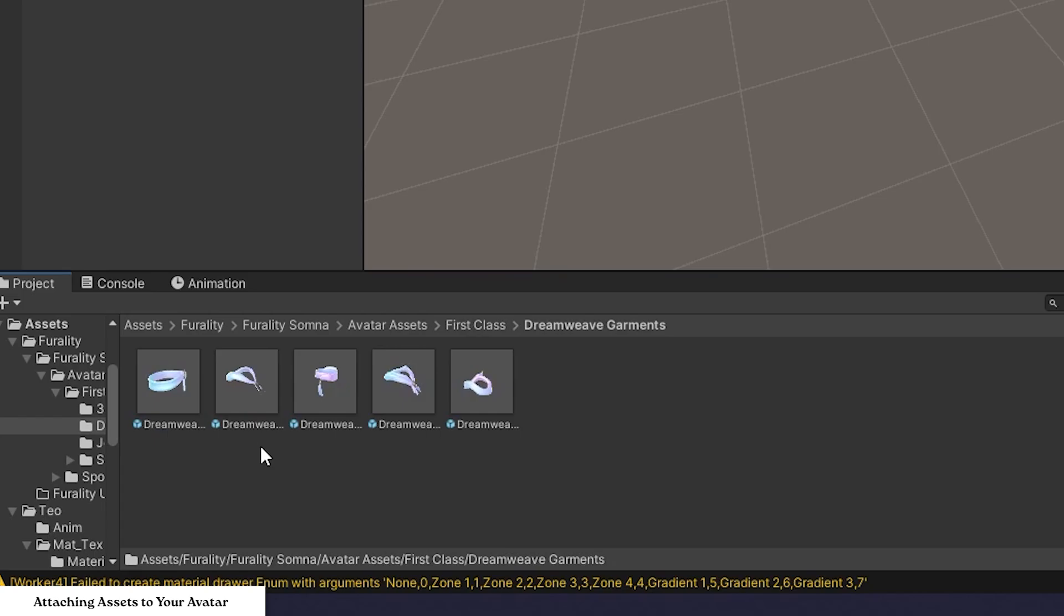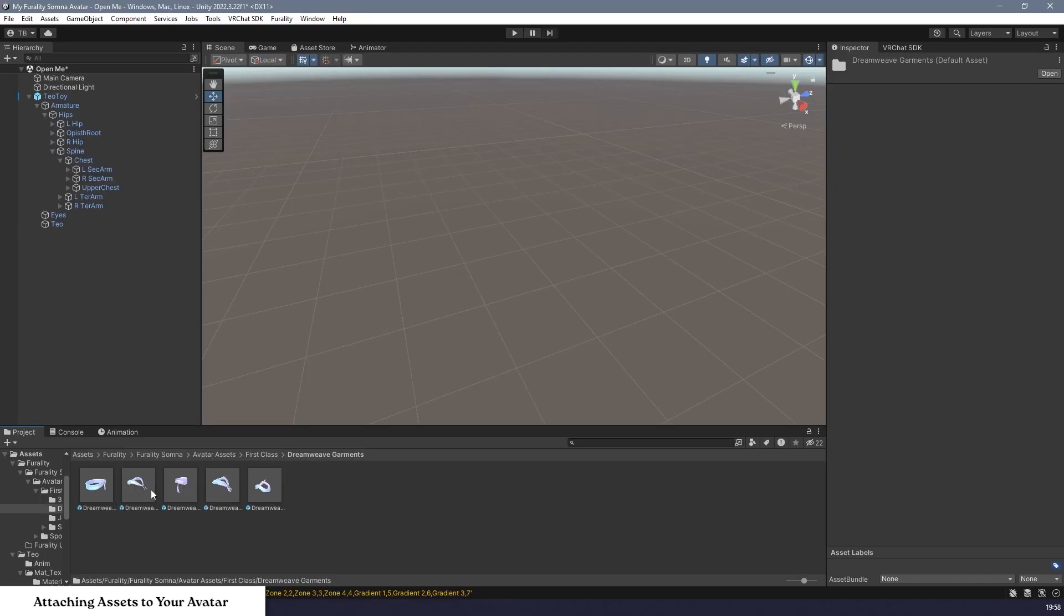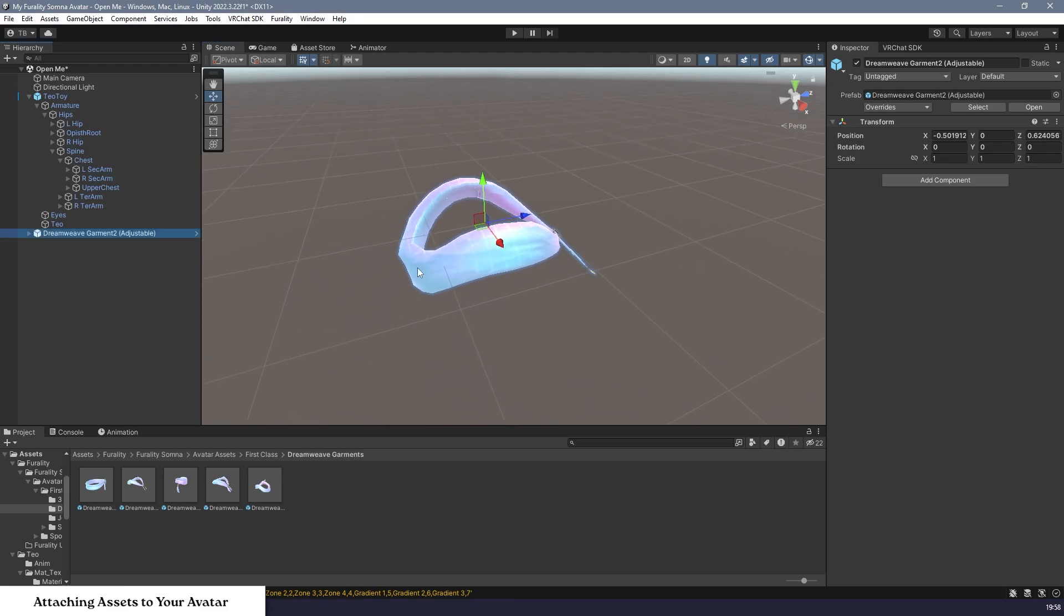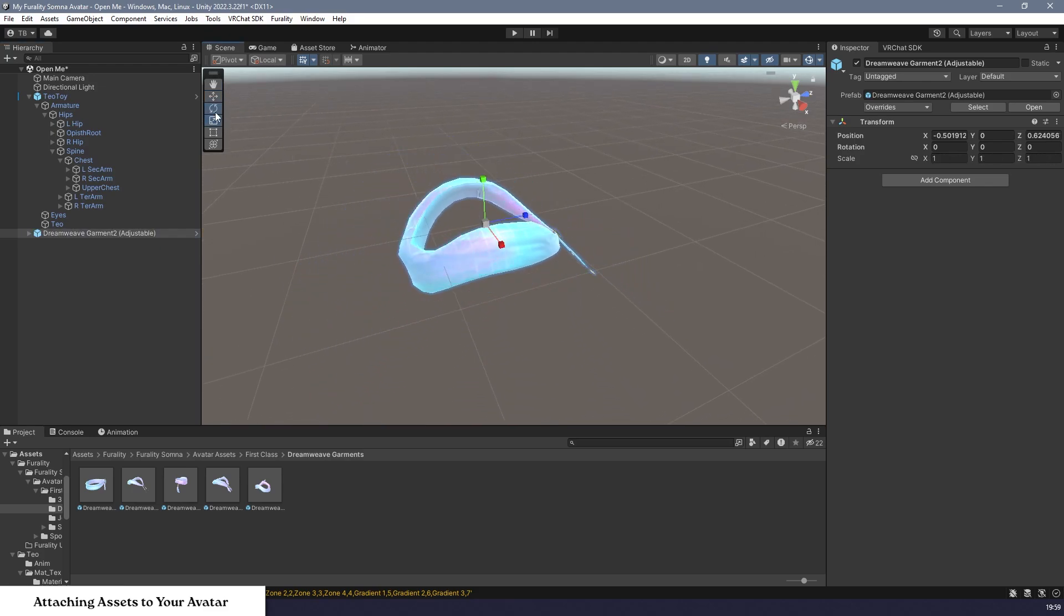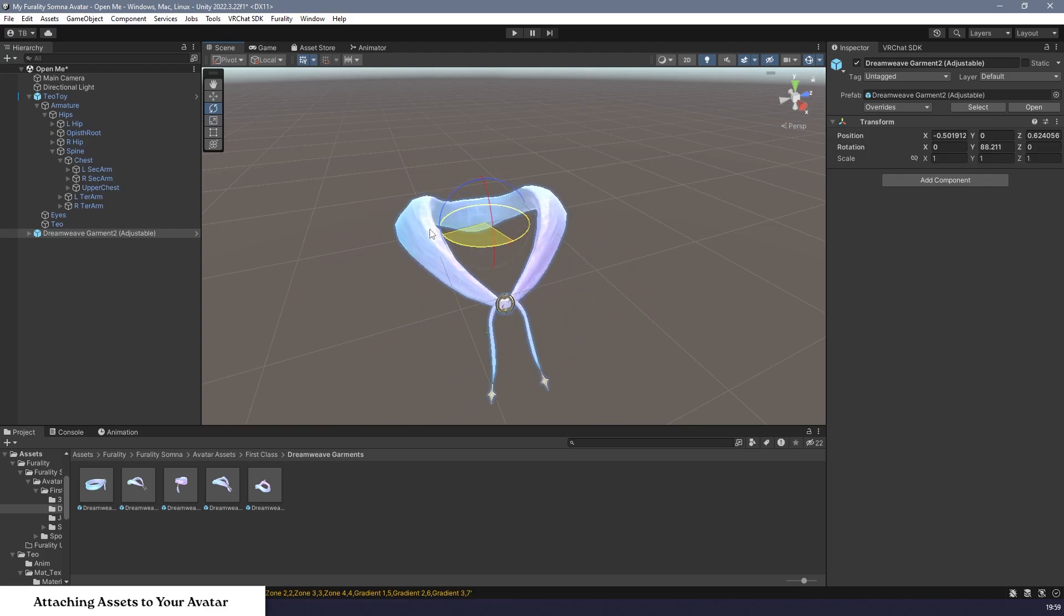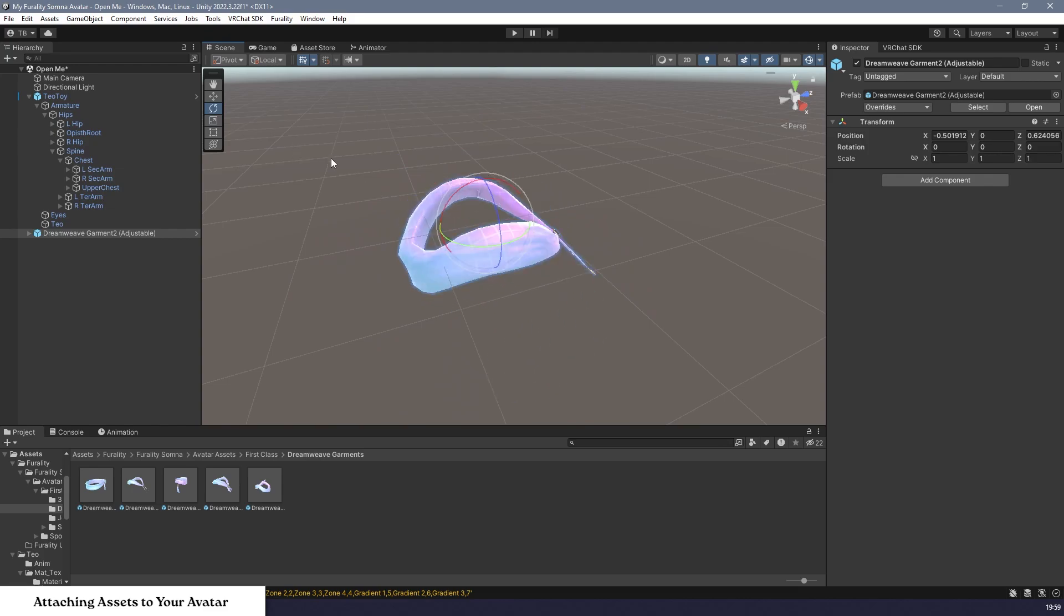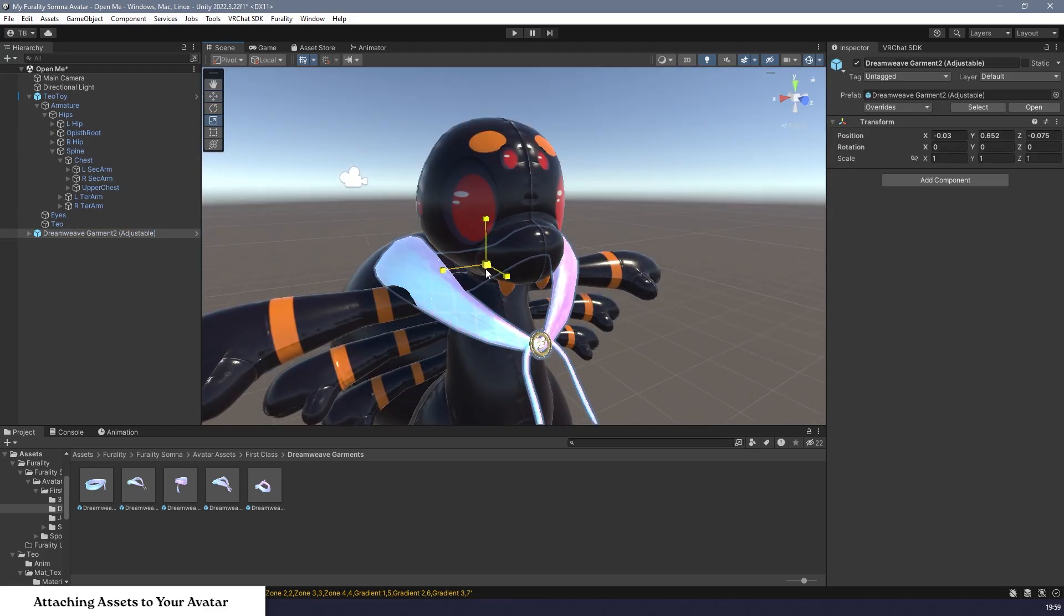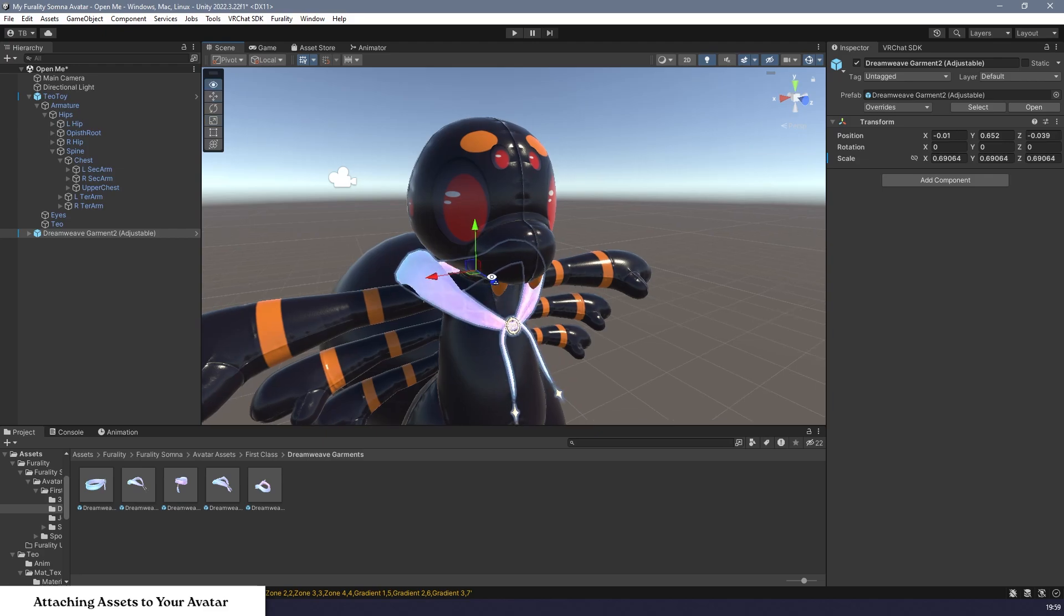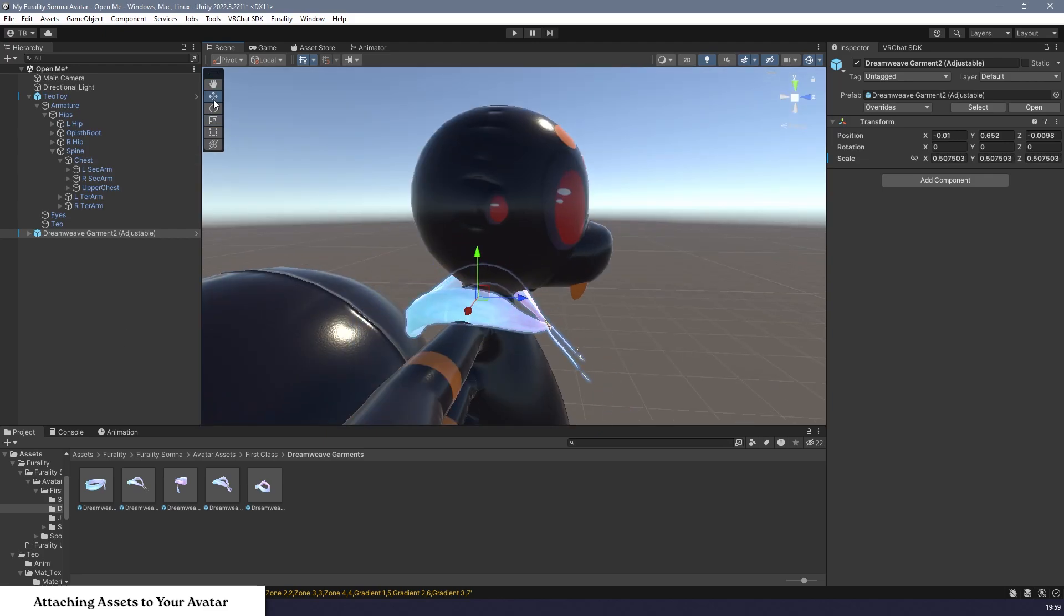Let's try one by dragging it into your scene's hierarchy. To demonstrate, I'm going to use this scarf. In the scene view, you will be able to scale, rotate, and position the asset to where you want it to be on your avatar.